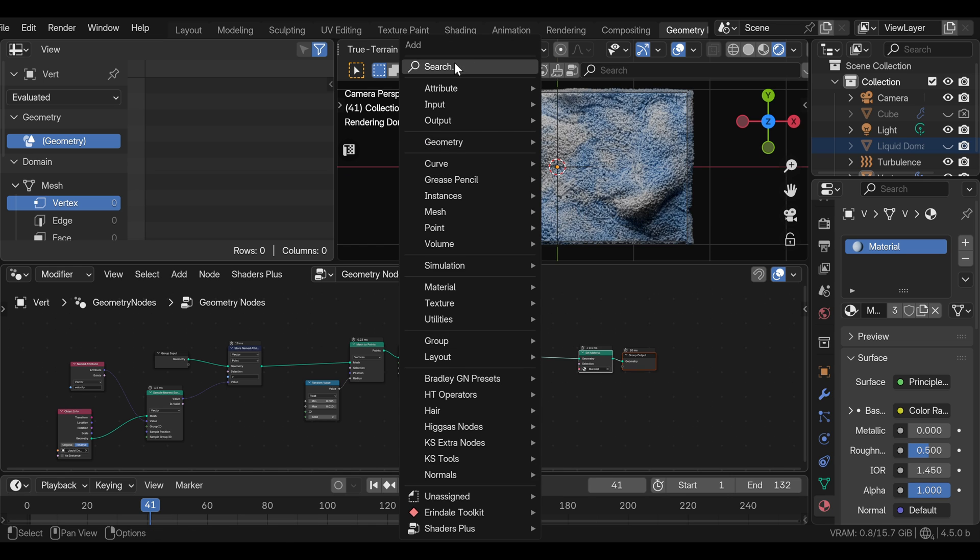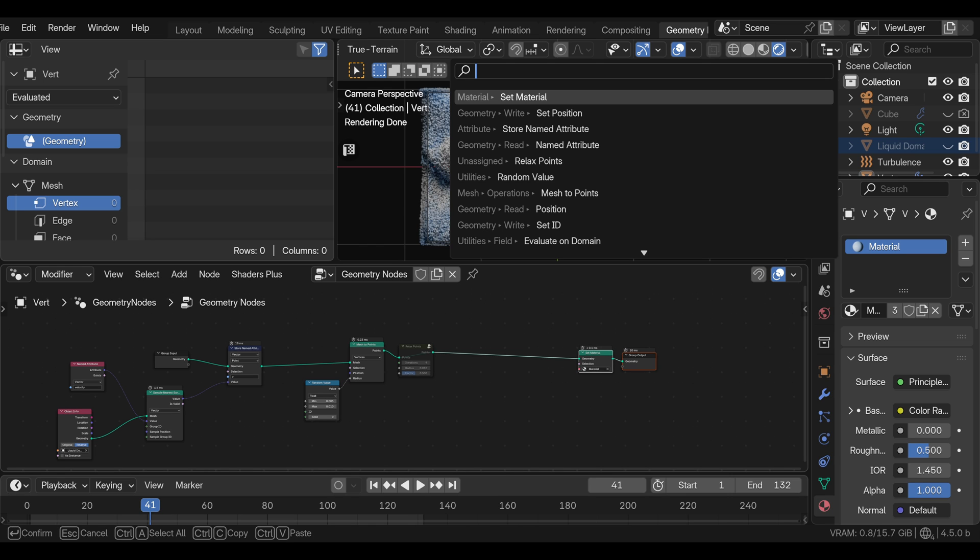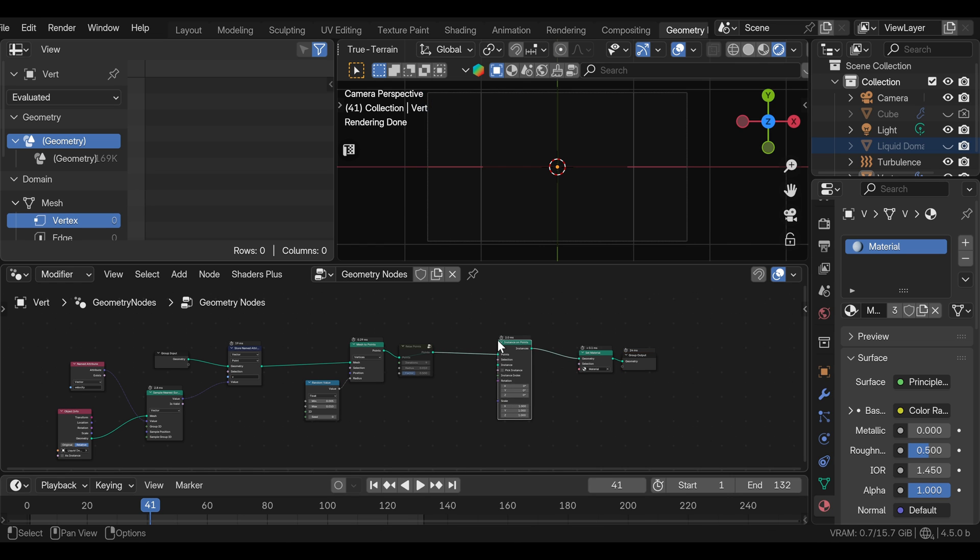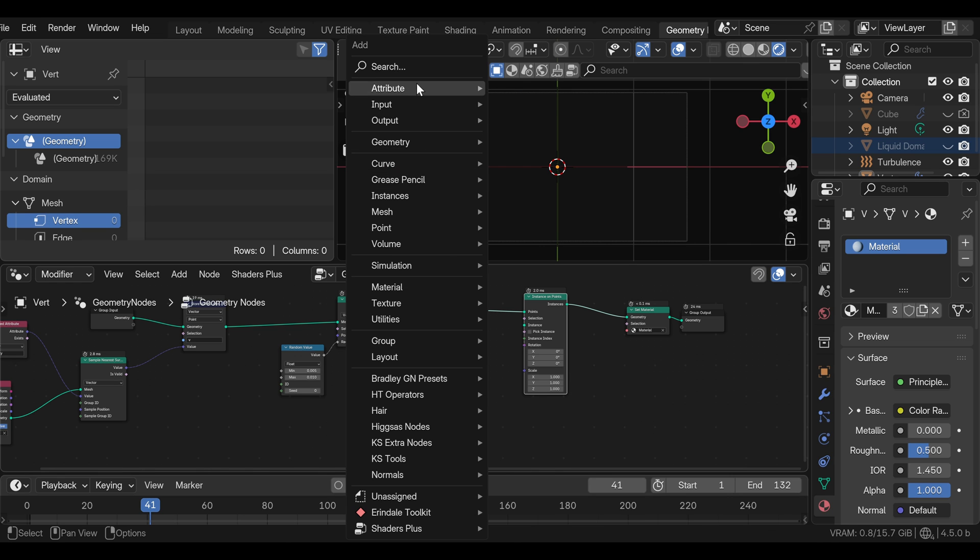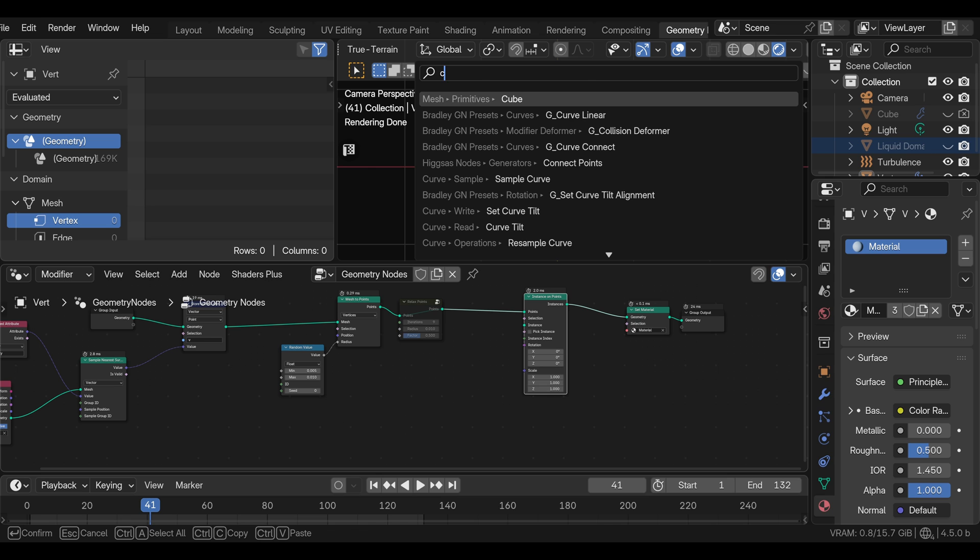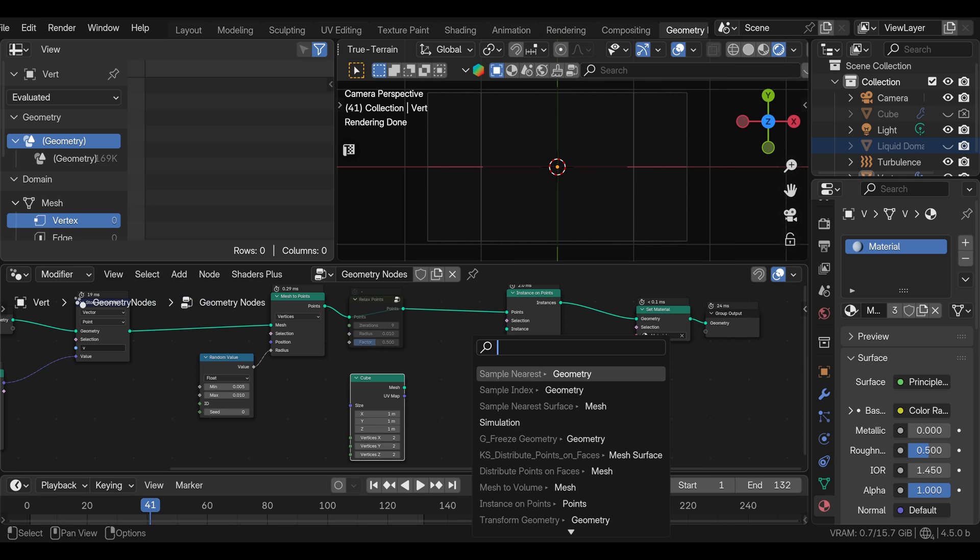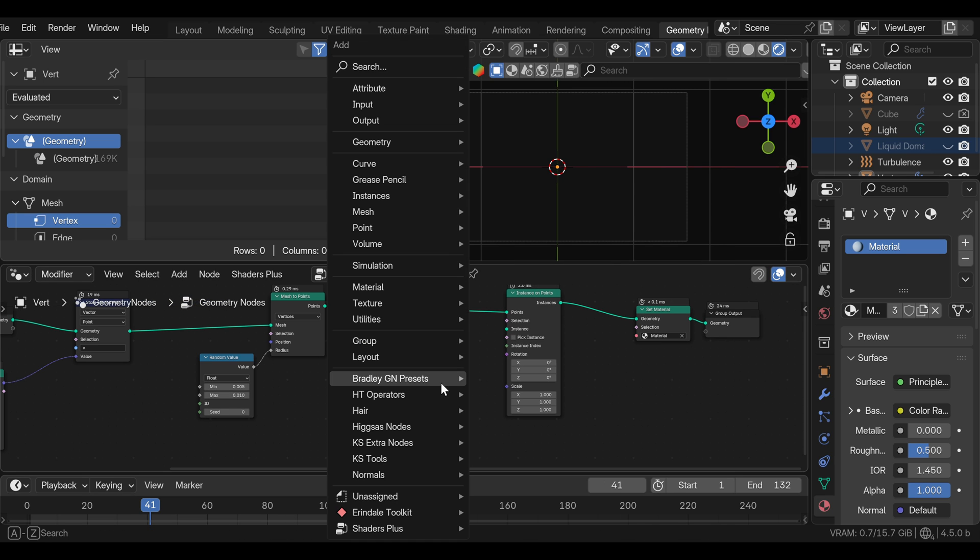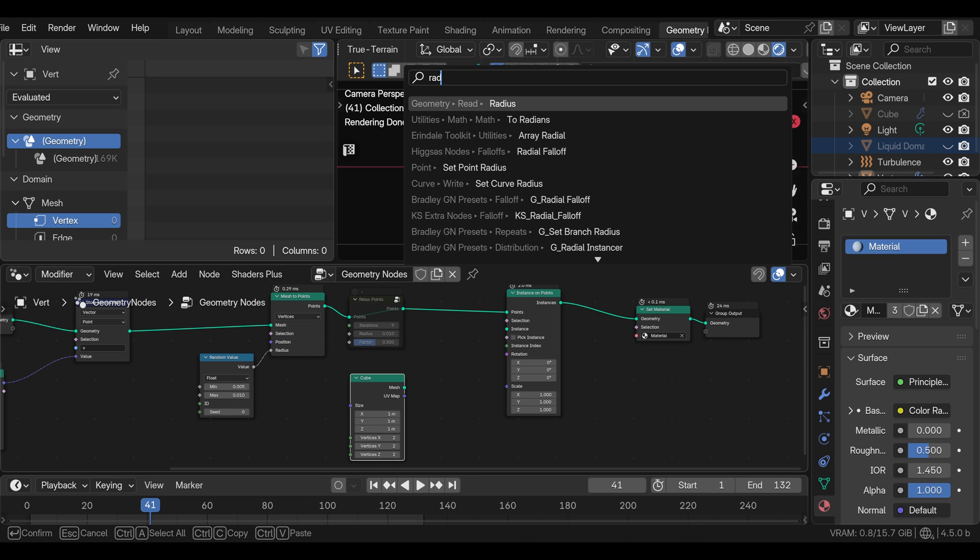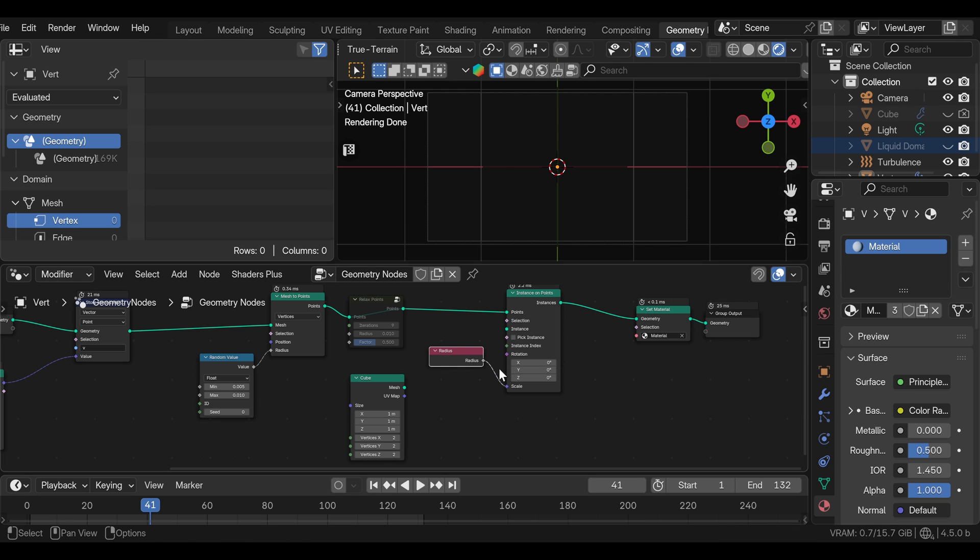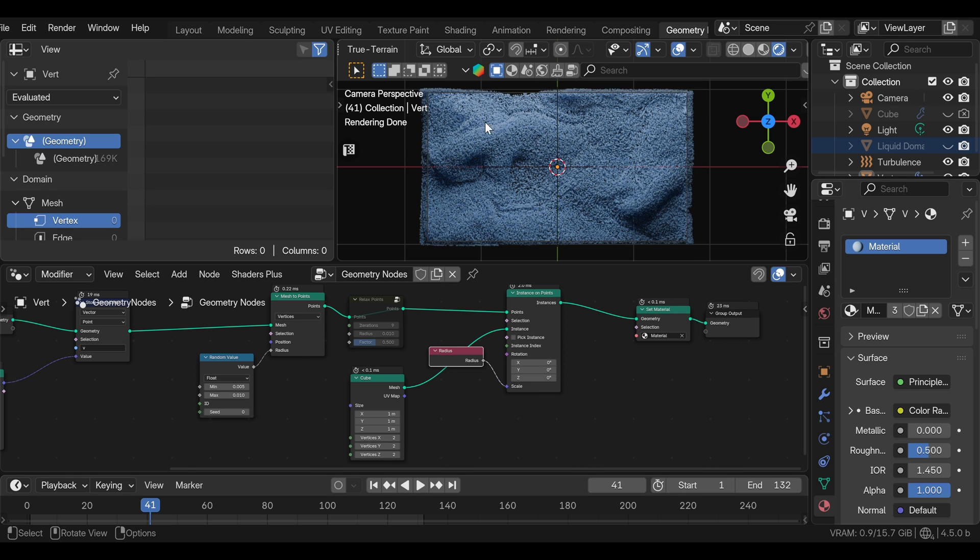I'll just use simple cube for now. Before I plug this into the instance socket, I want to add radius node that I will plug into the scale here. So the scale of the cube is driven by the radius that we set before. And now if we plug this in, we have this cube instanced on each point and with the proper scale as well.